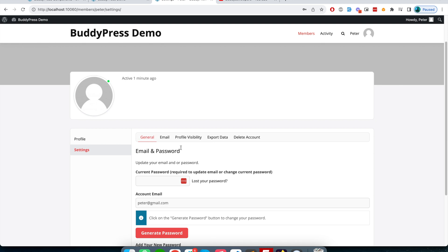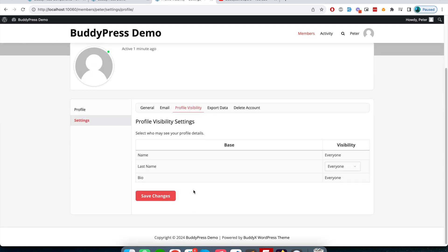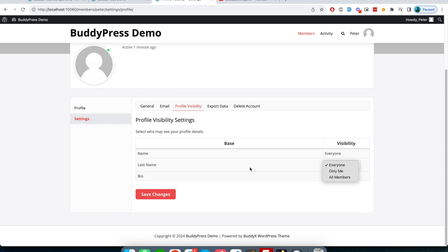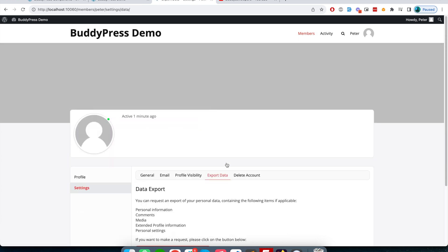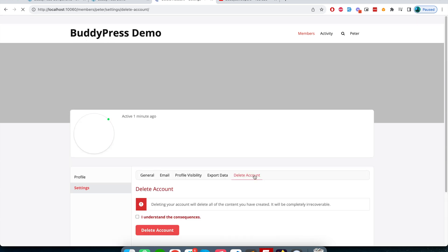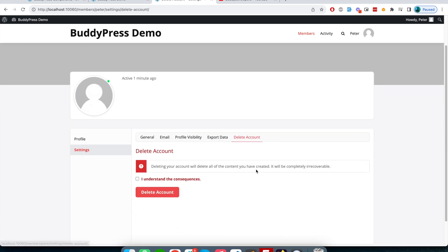From this settings tab, users can manage their account-related settings like general email, profile visibility - which fields should appear to everyone or only to me, or whatever they can specify here. They can also export their entire data and have an option to delete their entire account.